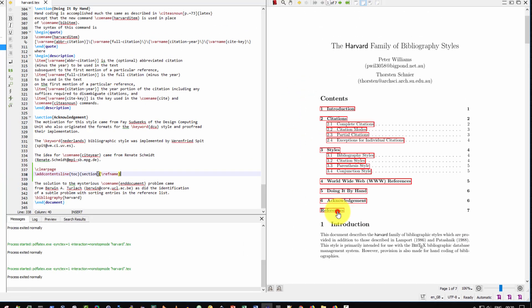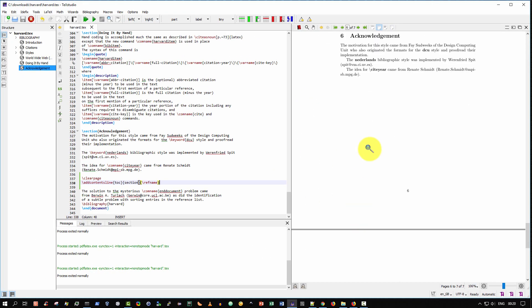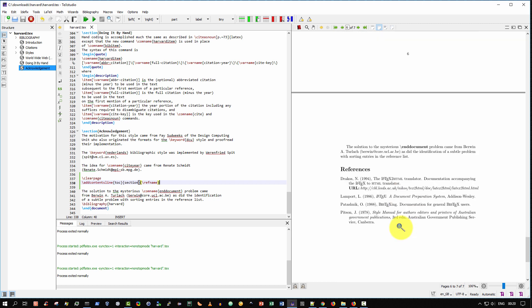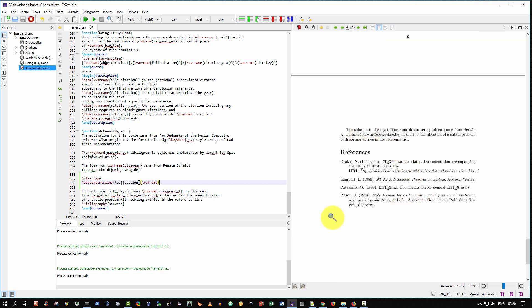And if I click on references, it brings me down to the new page. If you scroll down just to see it there, and there is references. Fantastic.